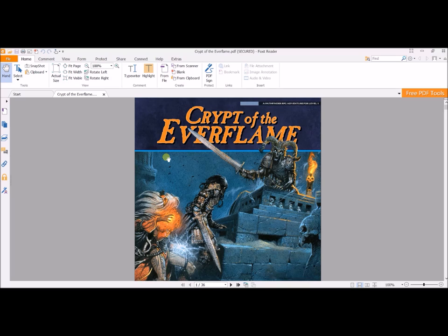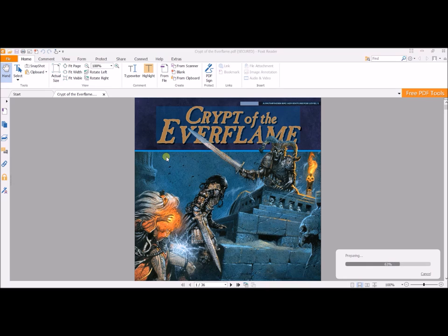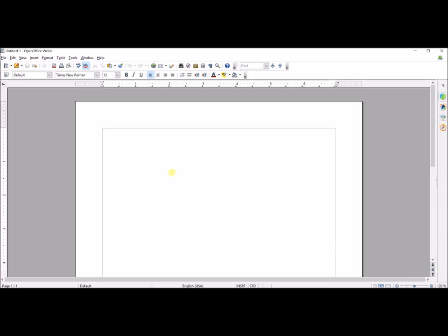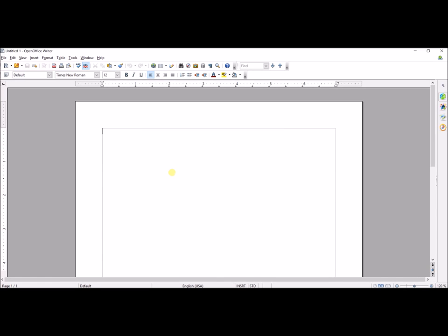The first thing I do is open my Crypt of the Everflame in Foxit Reader. With Foxit Reader, it's really nice because all I have to do is hit Control-A to select all the text and then Control-C to copy it. Then I go to my word processor. For OpenOffice Writer, I don't want any of the formatting that comes with the PDF because that really starts to mess with things. So for OpenOffice, they have this really cool thing where you can hit Control-Shift-V and it allows you to select unformatted text.